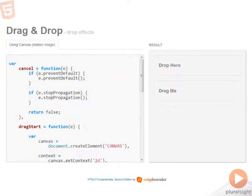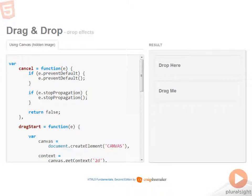So creating a custom drag image can be a little bit tricky business. If the image that you want to use is attached to the DOM and is visible on the page, then you can assign it to your drag image, no problem. However, if you have something a little more custom that you don't want to show up as a part of your layout or in other areas of the page, there's a bit of a hack that I want to show you that will work around that limitation.